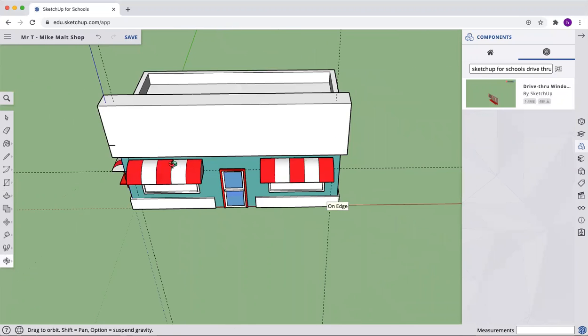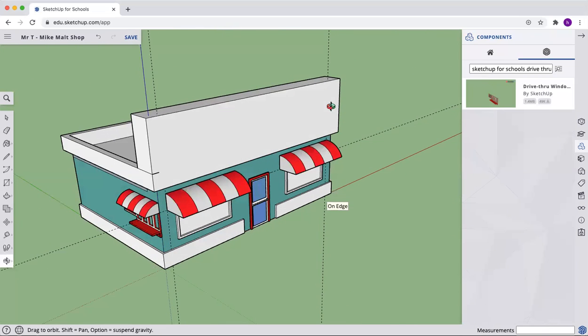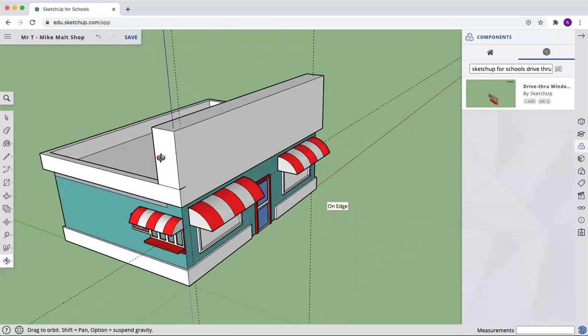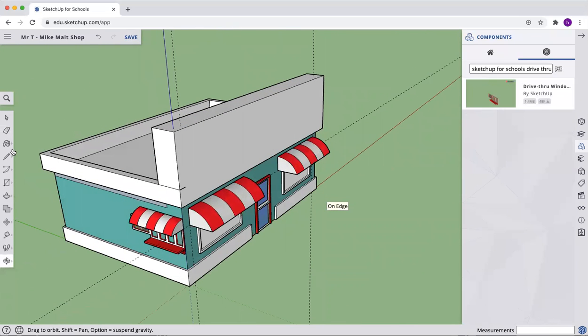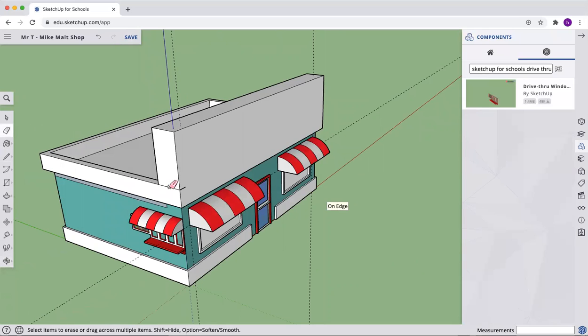And we'll rotate around. And we'll catch those sidelines as well. Delete, delete. Maybe that's not a spec on my monitor.